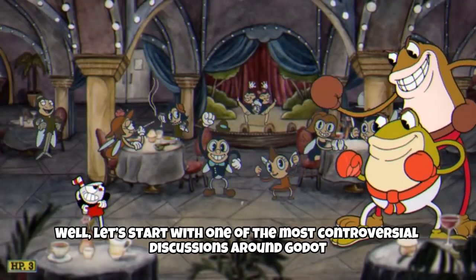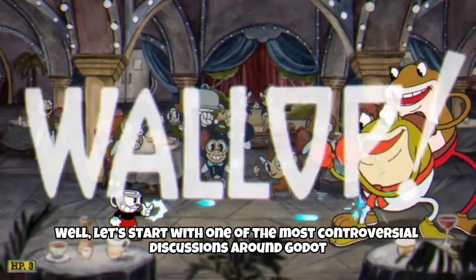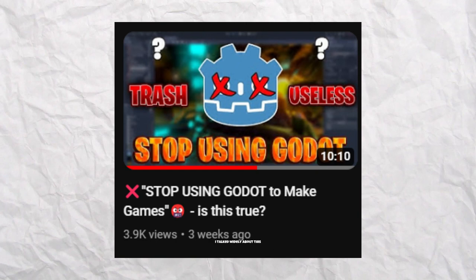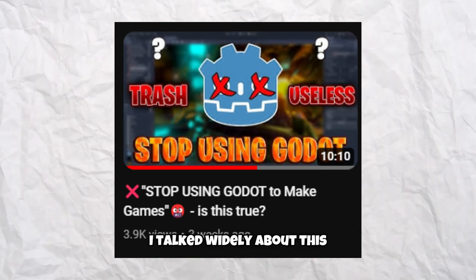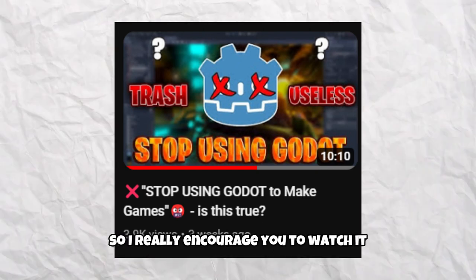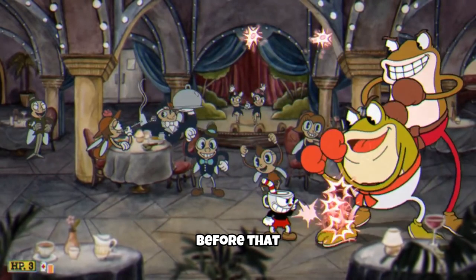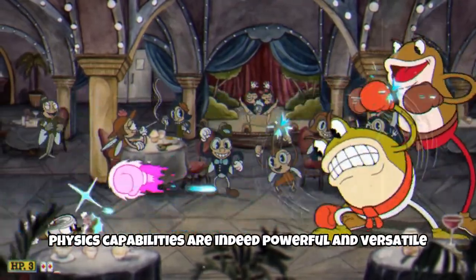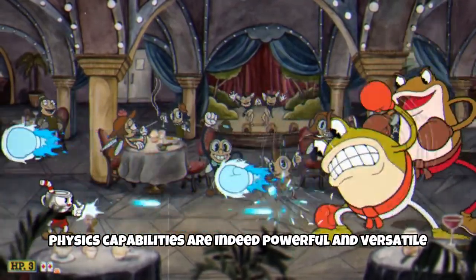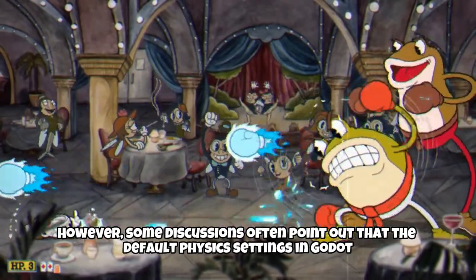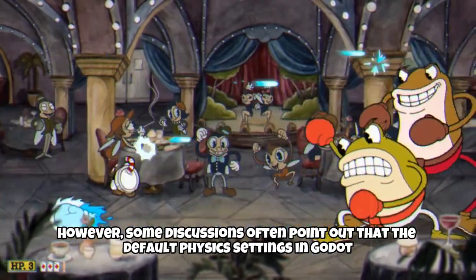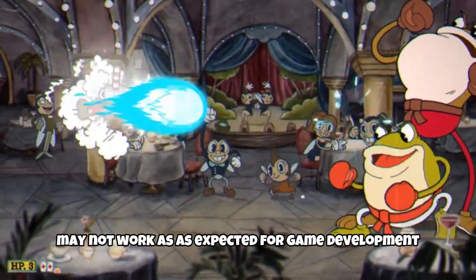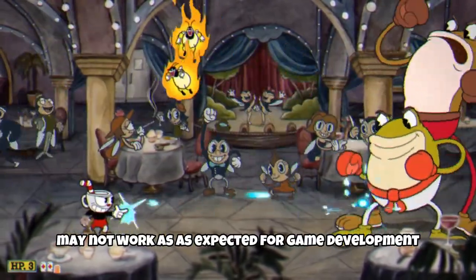Let's start with one of the most controversial discussions around Good jokes — it's physics. In this video I talked widely about this, so I really encourage you to watch it. Before that, let me clarify that Good jokes' physics capabilities are indeed powerful and versatile. However, some discussions often point out that the default physics settings in Good jokes may not work as expected for game development.